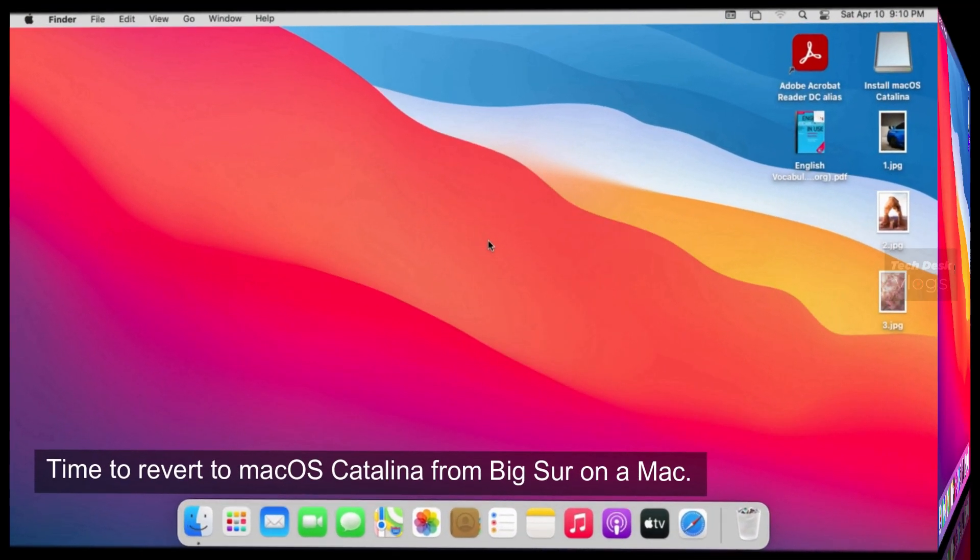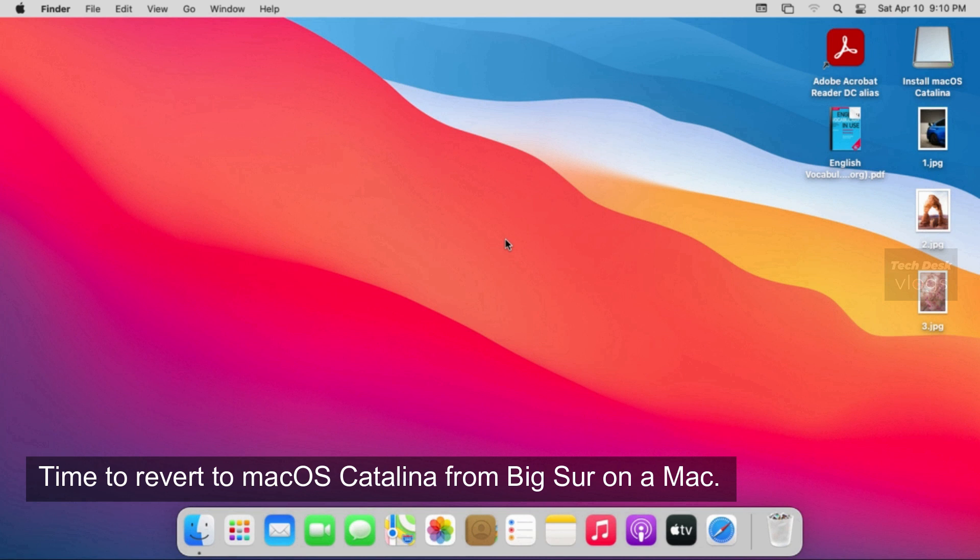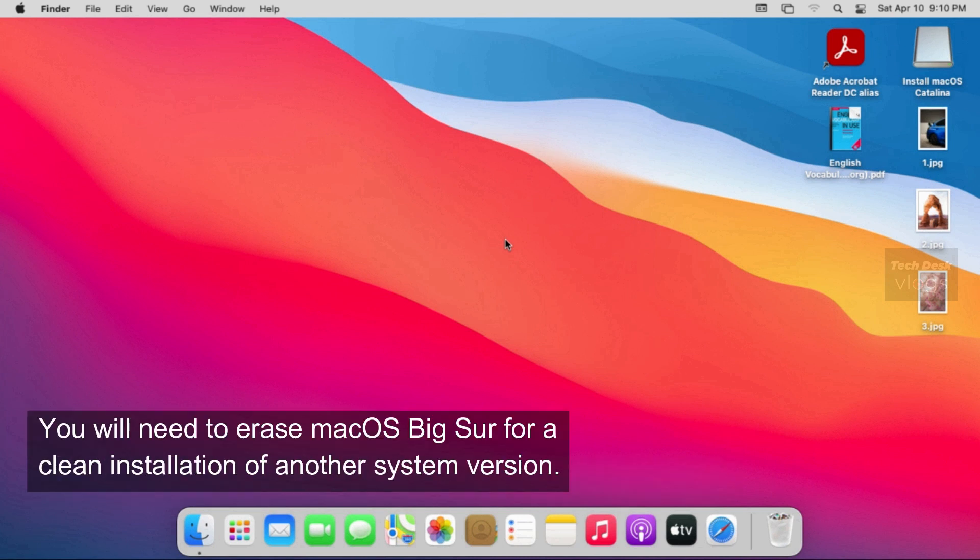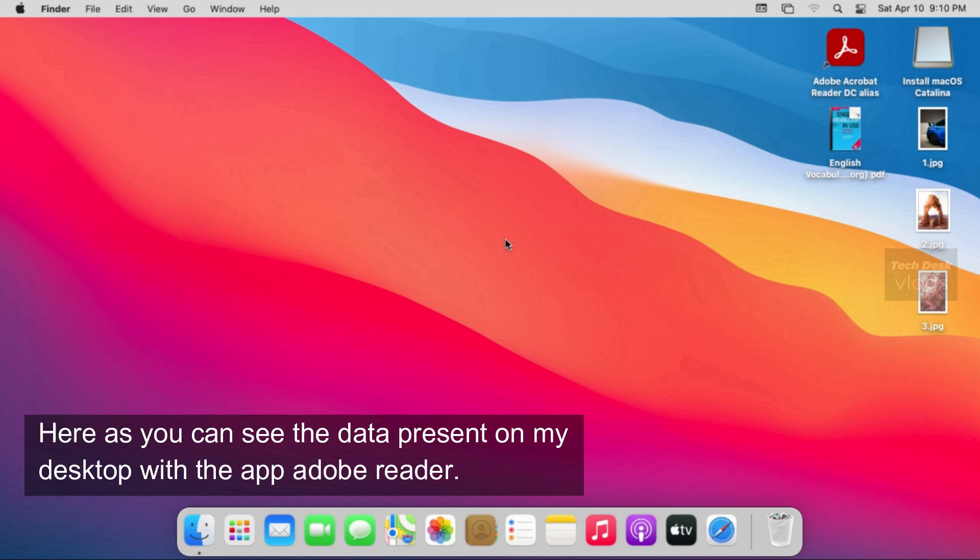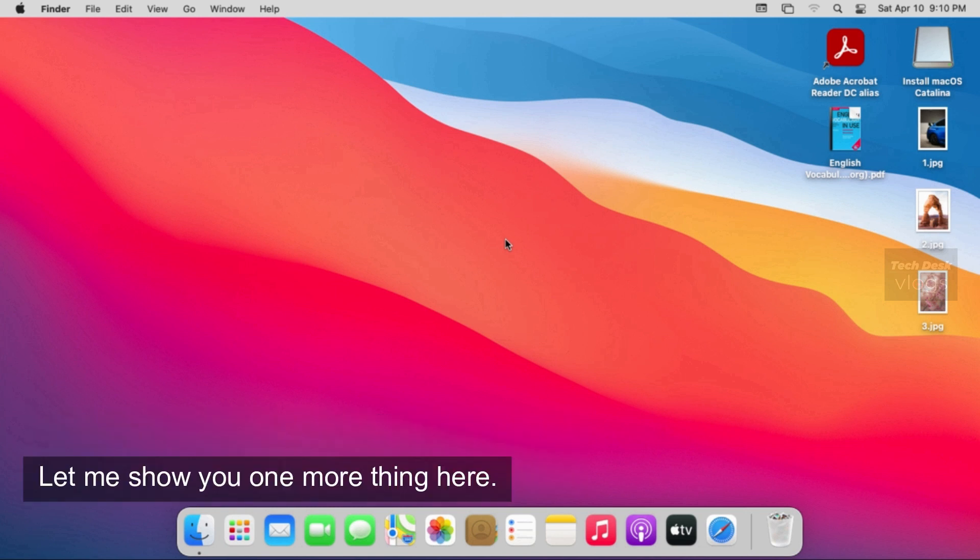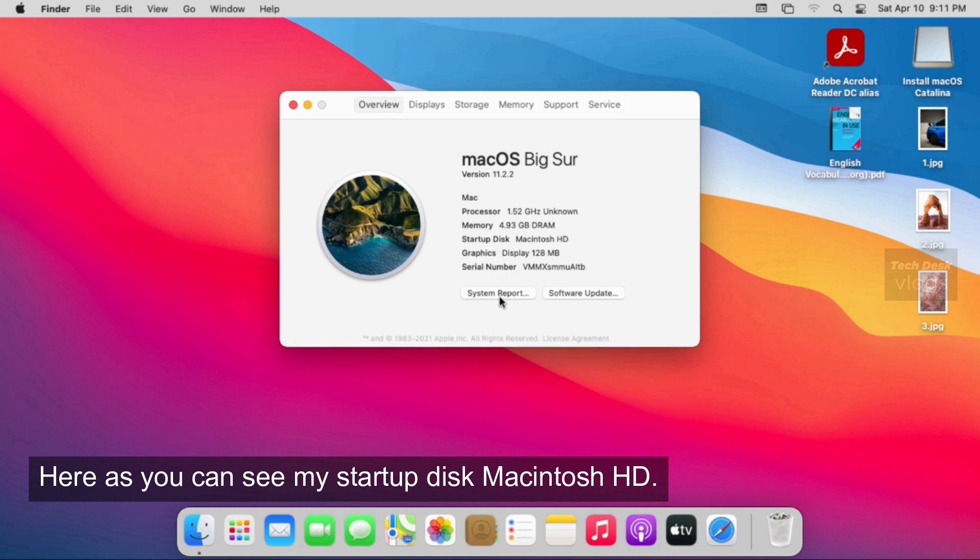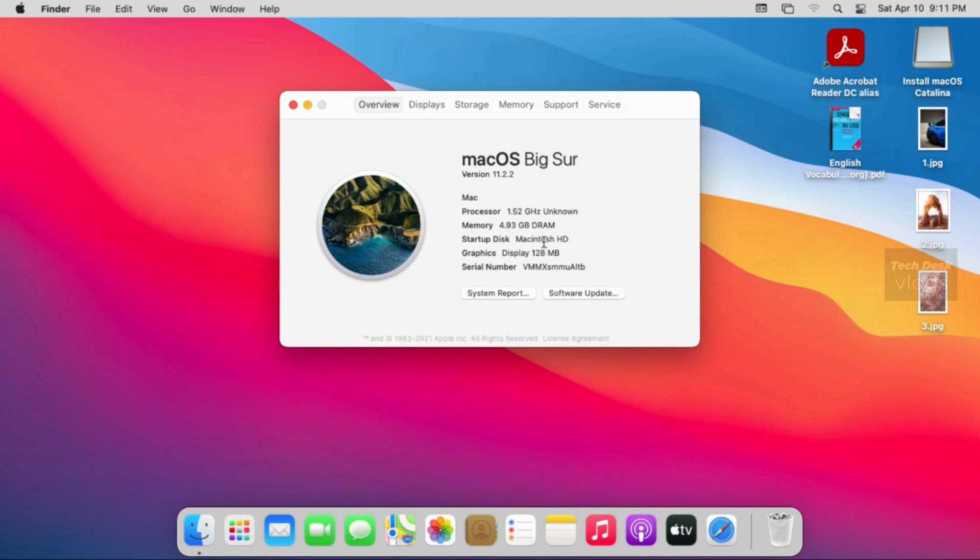Time to revert to macOS Catalina from Big Sur on a Mac. First, prepare computer for reverting to macOS Catalina. You will need to erase macOS Big Sur for a clean installation of another system version. Here as you can see the data present on my desktop with the app Adobe Reader. Let me show you one more thing here. Here as you can see my startup disk Macintosh HD, which I'm going to erase.